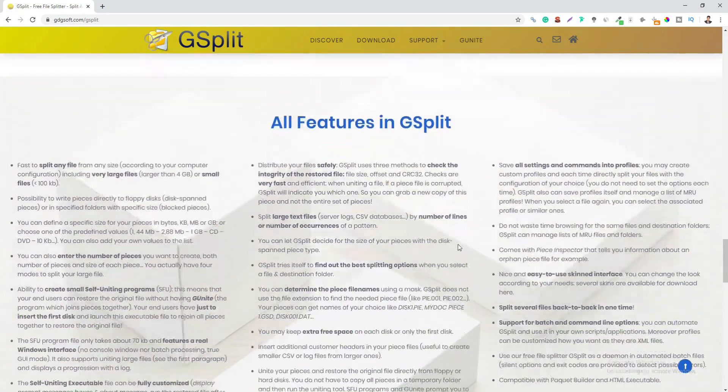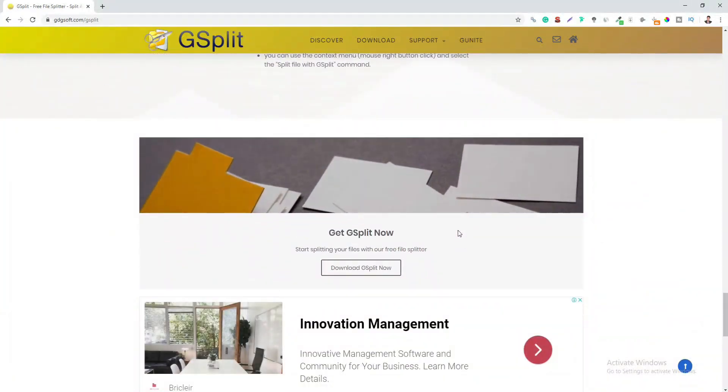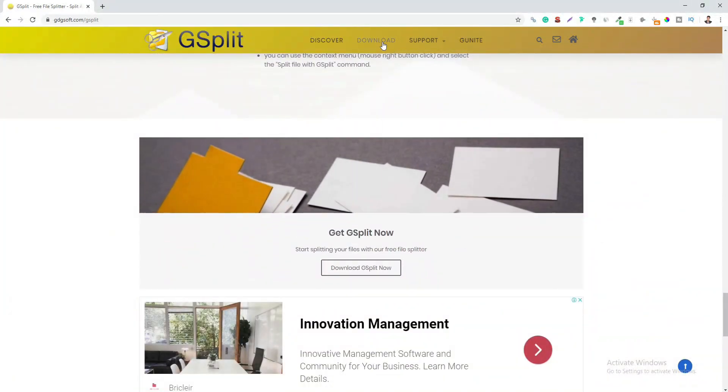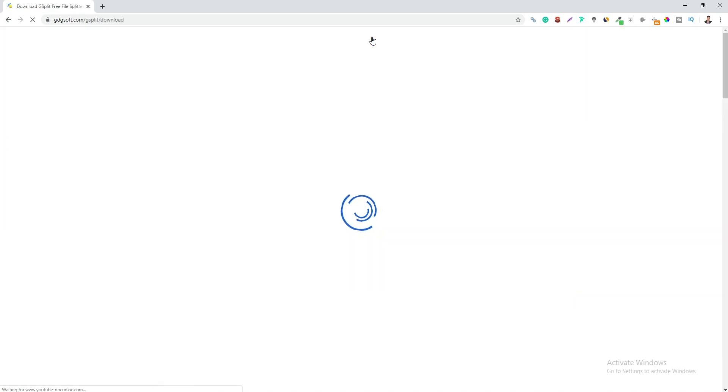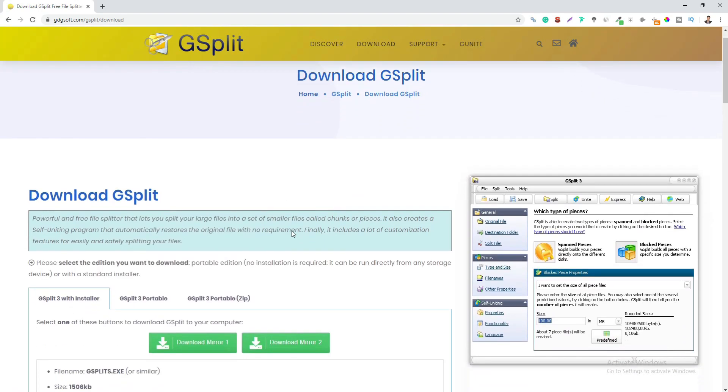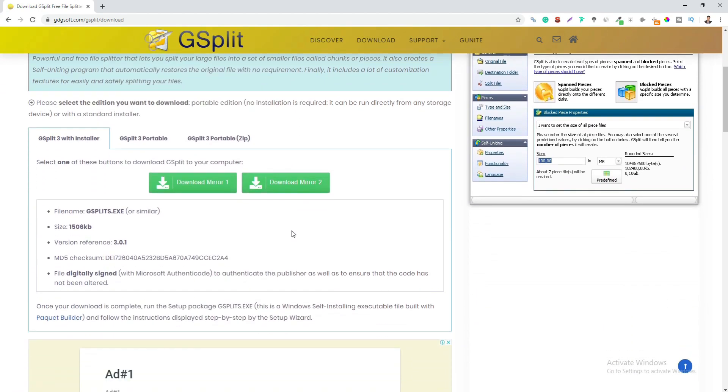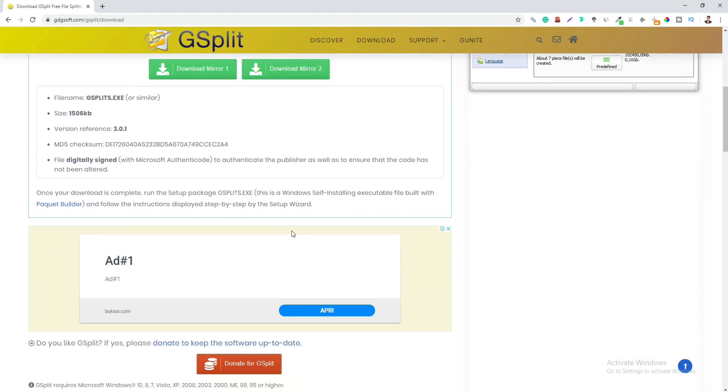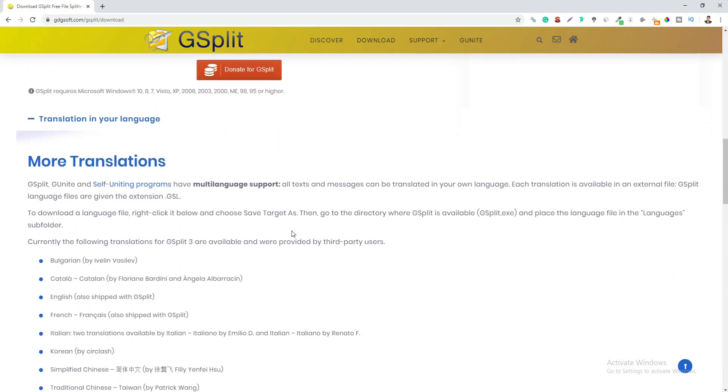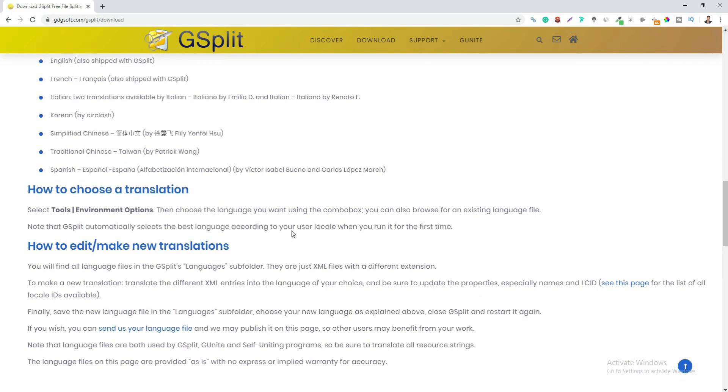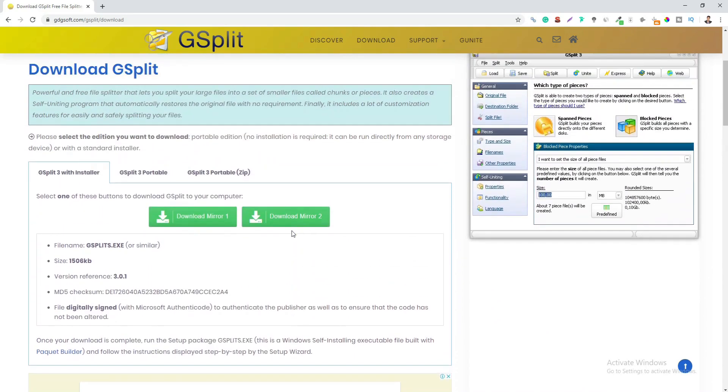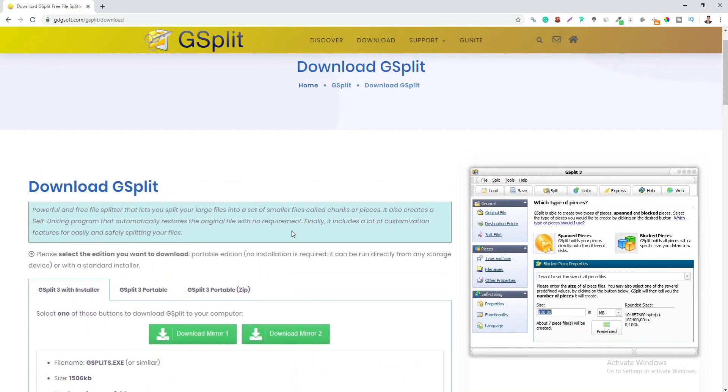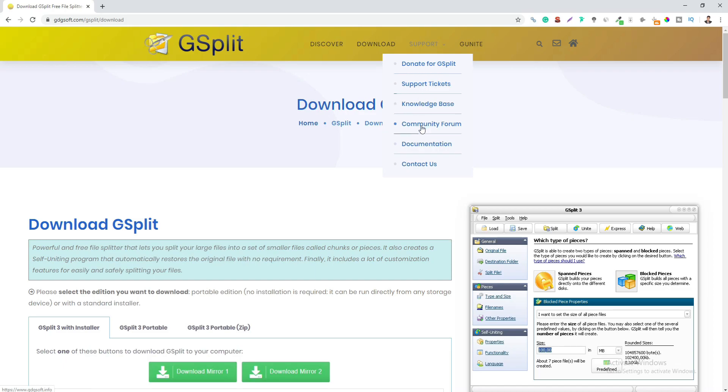With G-Split, you can share files with friends with ease as you can split several large files at once. After splitting the large files, the software creates an executable file that unites all the smaller files into its original form. Also, the person on the other side need not have the G-Split software in order to access the files you share.